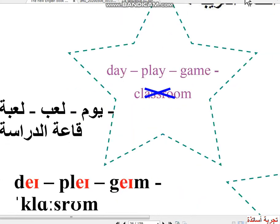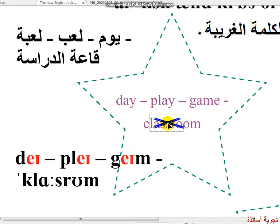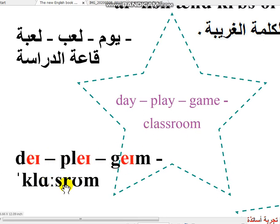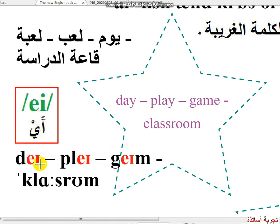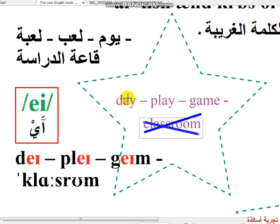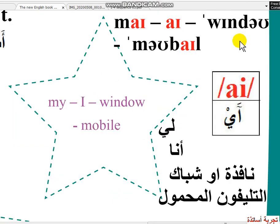نبدأ مع الكلمات الأولى — نقرأ الكلمات الثلاثة: Day, Play, Game, Classroom. الصوت الأول A — Day, Play, Game, Classroom. الكلمة الغريبة هي Classroom. بالنسبة للترجمة: يوم، لعب، لعبة، وقاعة الدراسة.